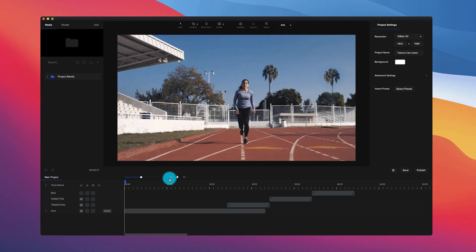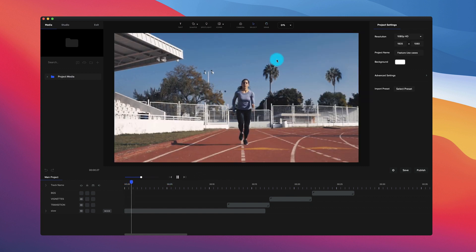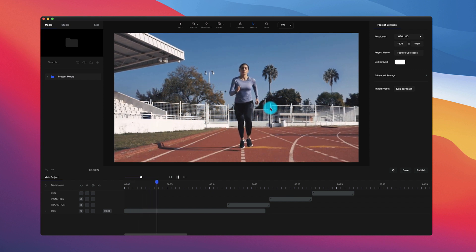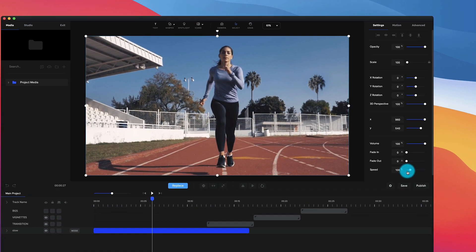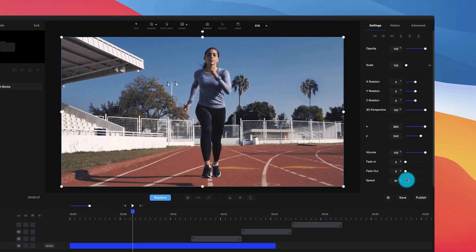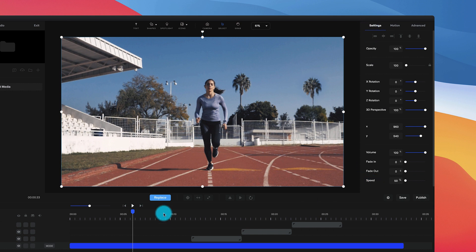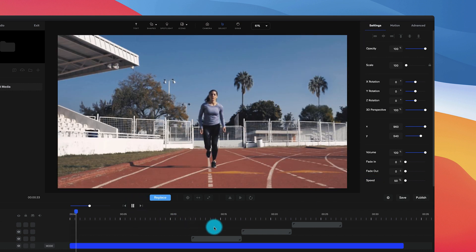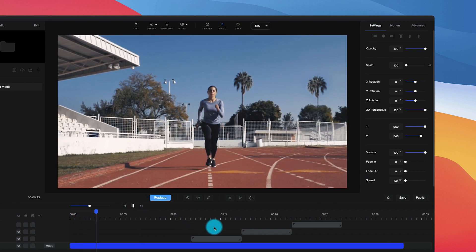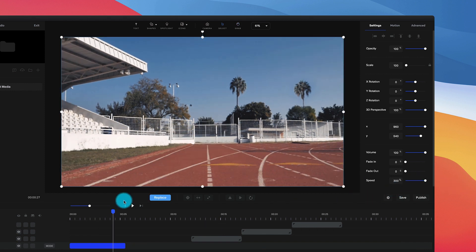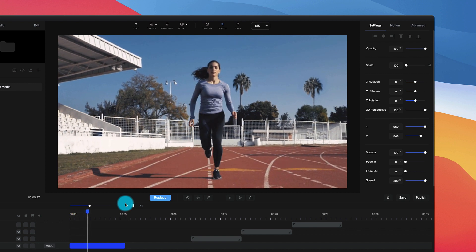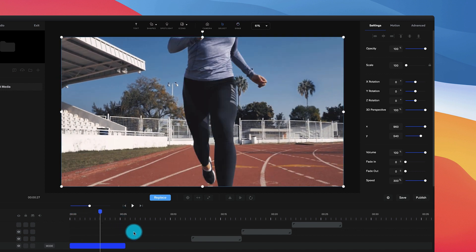Clip speed basically enables you to adjust the speed of any video clip or audio track. If I play this video here, you can see this one's already in slow motion. If I want to make it even slower, I could drag it to the left using the speed option on the settings panel. Previewing it, it's a lot slower — a slow motion pace. And if I wanted to speed it up, I could drag it to the right and it's a lot faster.